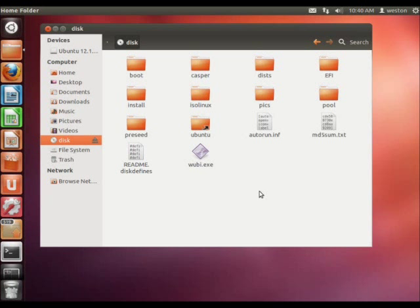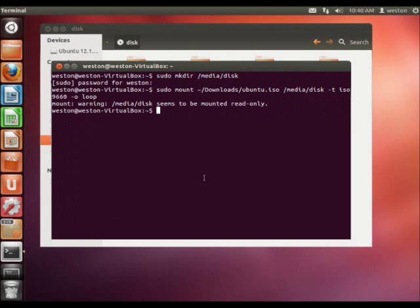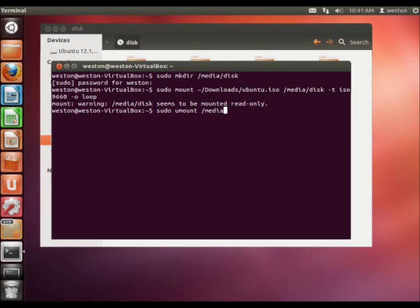So, now we have it mounted. Now, to unmount this image, you can either click the eject button here, or you can do it through terminal by using the command sudo umount, and then you just point to where your image is mounted, so media disk.